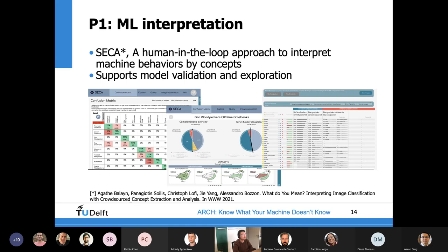The first pillar is about how do we know what the machine knows — this is about machine learning interpretability or explainability, which is currently quite popular. We recently published a work that introduces a human-in-the-loop approach to explain what the model has learned, which I will give more details on in the second part of this presentation. Essentially, what we did is ask humans to annotate the concepts the model relies on in making predictions. With this method, users can debug a system by looking at what classes the model is most confused about, and then identify those concepts and rules that the model relies on in making those problematic predictions.